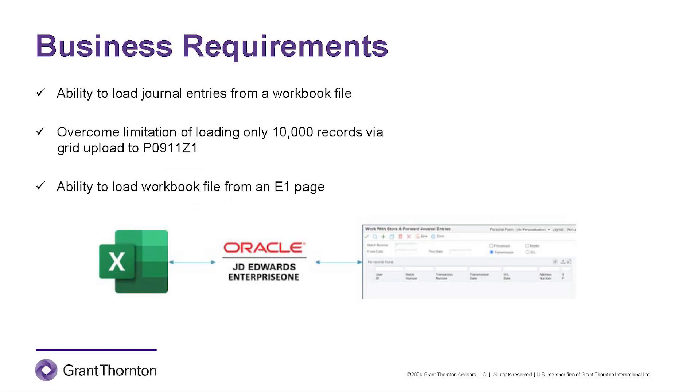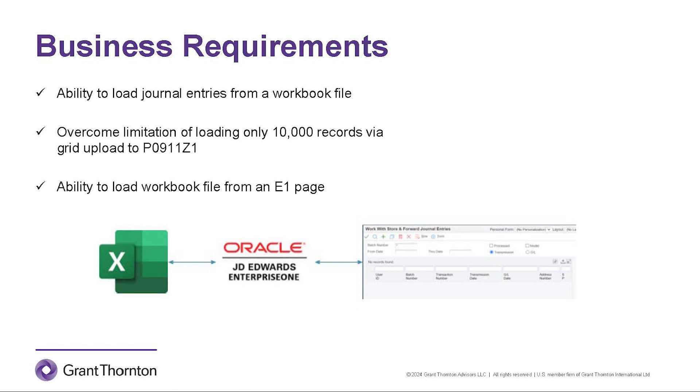The business has very large journal entries that they enter each month into J.D. Edwards. They needed the ability to load journal entries from a workbook file where they create these large journal entries. However, in J.D. Edwards, you can only enter or upload up to 10,000 lines into the F0911Z1 application. Since our business partner has journal entries over 10,000 records, we need to overcome that limitation. Finally, they wanted to be able to load the Excel file from an E1 page.